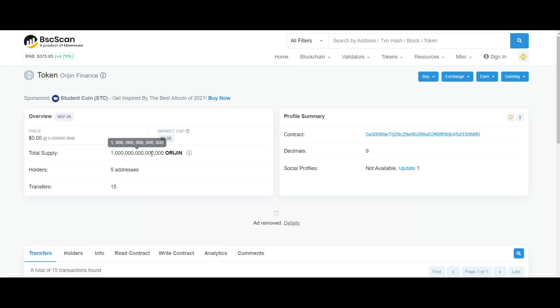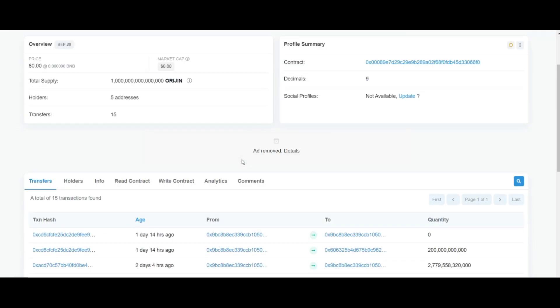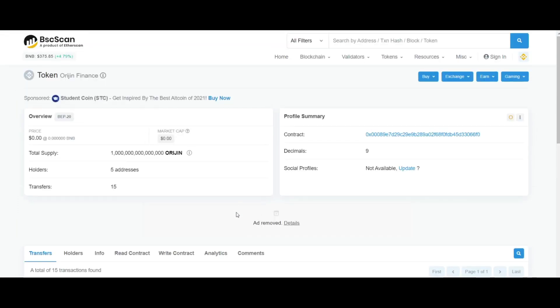Super clean interface: The Origin Finance team designed the interface of the platform to look clean and user-friendly. Focus on farmers: Origin Finance provides analysis features that make it easier for users to maximize yield.